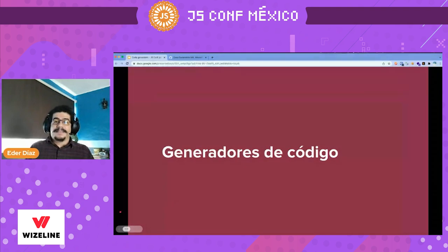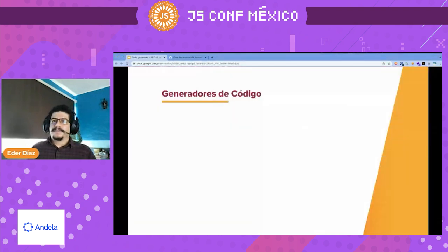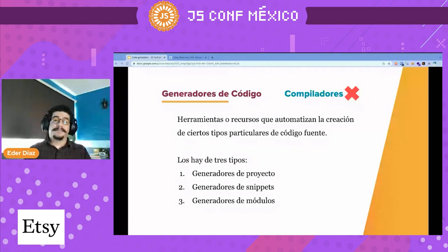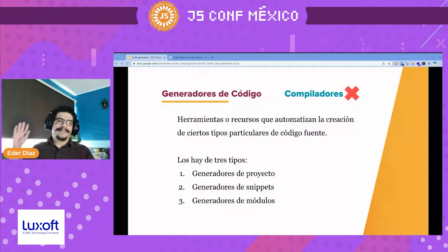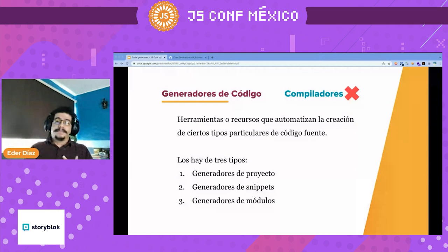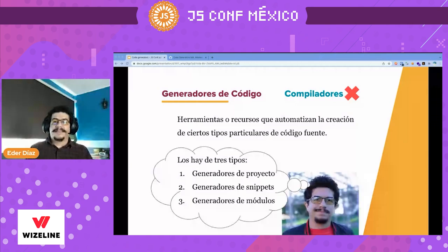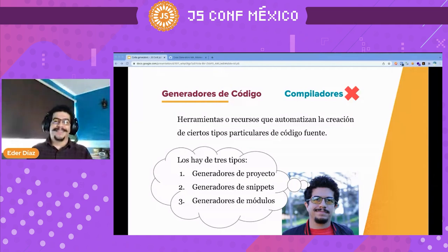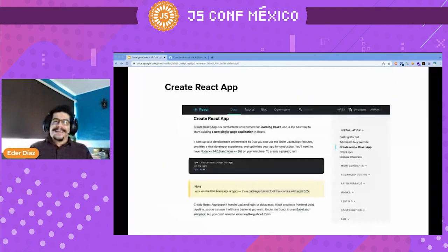That's why I started to study code generators. I'm not talking about compilers — I'm talking about tools or resources that help create certain particular source code. We have three types: project generators, snippets, and models. This classification is my own — I invented it. So if you want to discuss it in the community or on Twitter, maybe you can help me refine it.